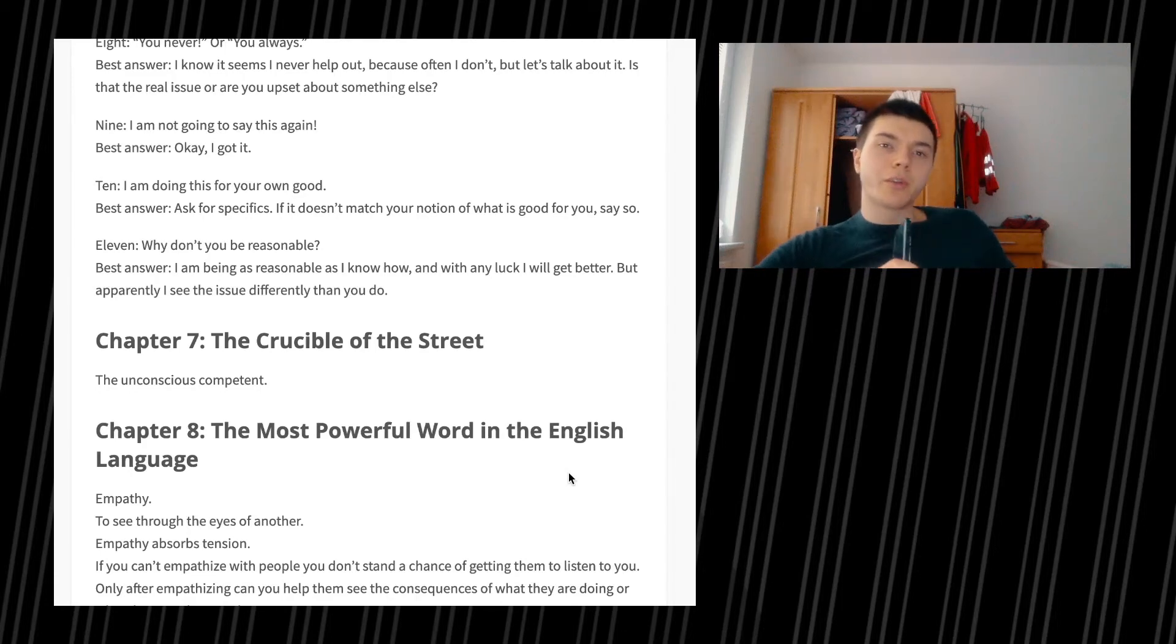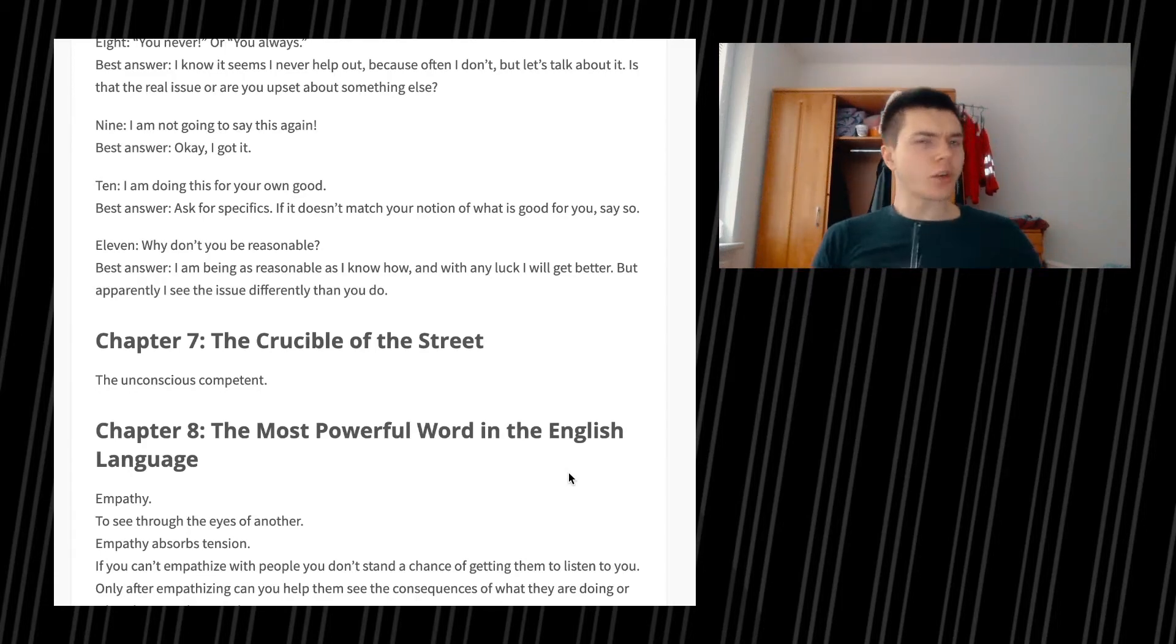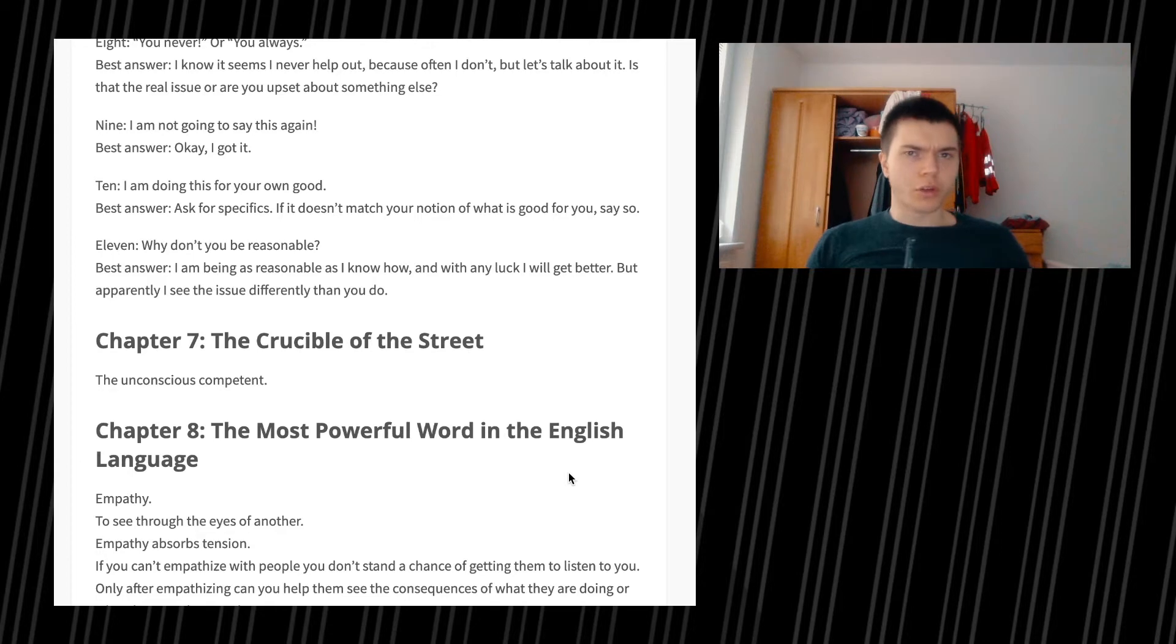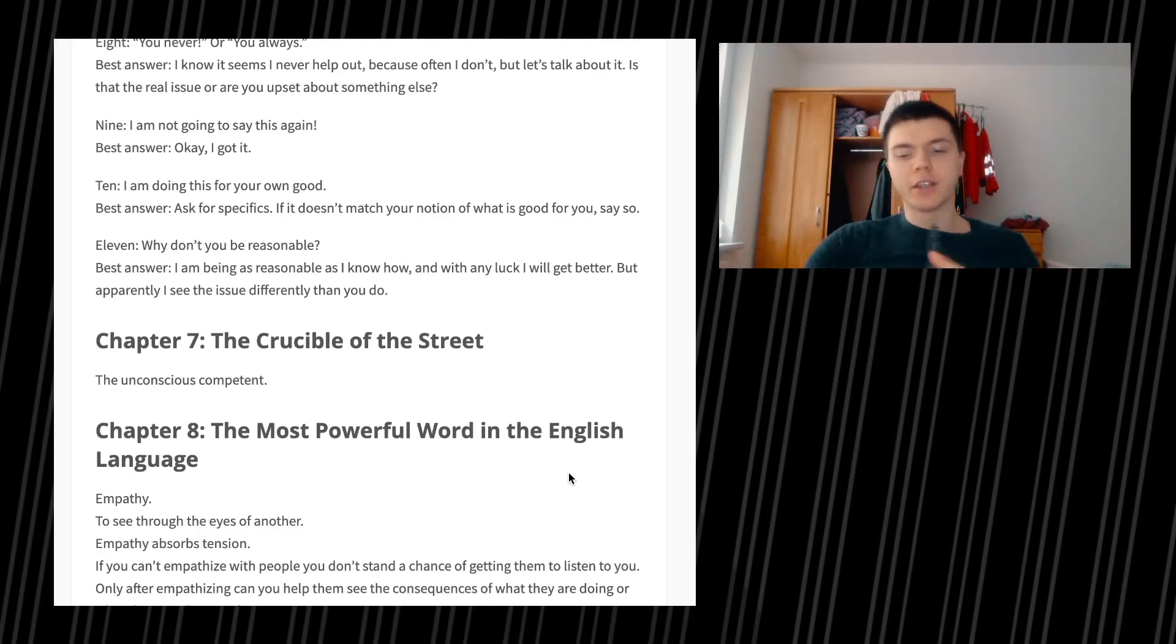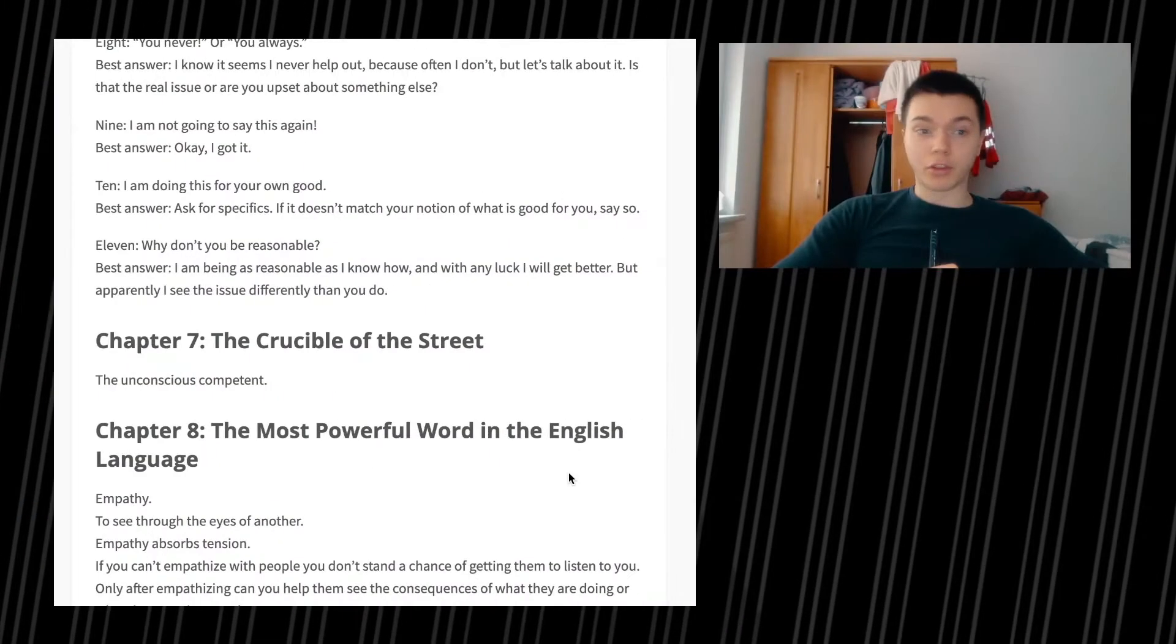So today we're going to go ahead with Verbal Judo, which is an incredibly interesting book all around communication and social skills. There's going to be some things coming up that are quite interesting and also quite useful for your everyday interactions, which is kind of the most important thing. Being able to use this knowledge every single day is always something amazing. We're going to see what it's going to be about.